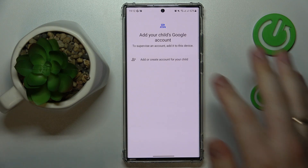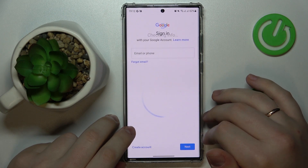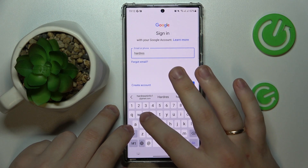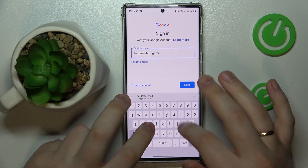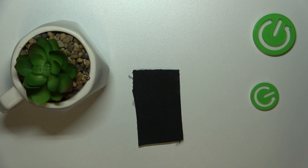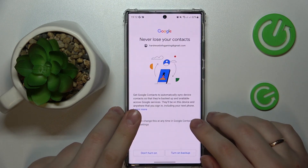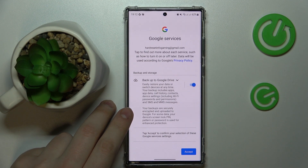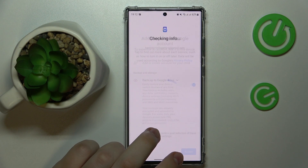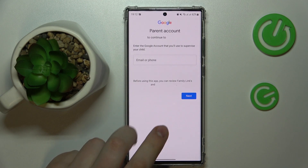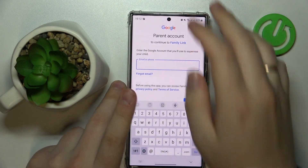Next, sign into your child's Google account. If you don't have one, just sign up for one. I have a Gmail account I'm going to use, so I'll simply enter the email address and password and proceed with the Google login as usual. Then choose the account you've just logged into from the list.